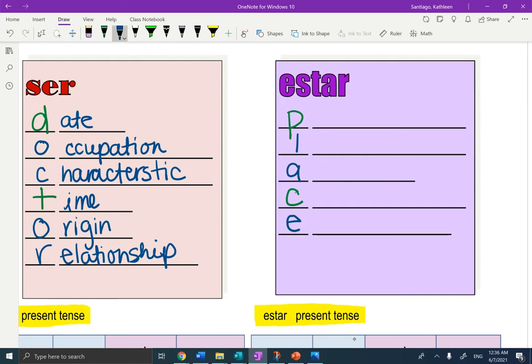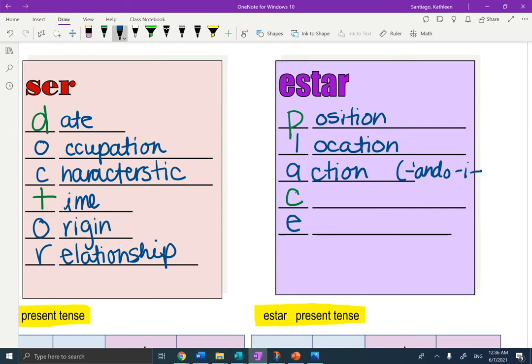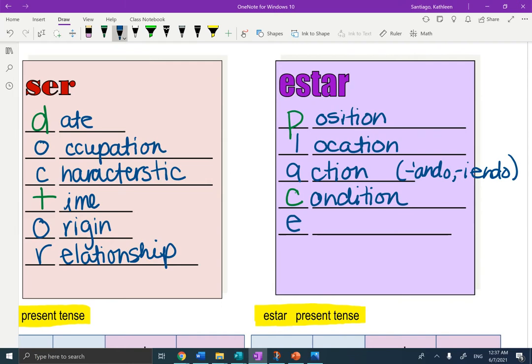The P stands for position. L is location, more general than position. A stands for action. Remember, action is the ando, yendo verbs. C stands for condition, temporary condition. E stands for emotion. Emotions are also temporary.